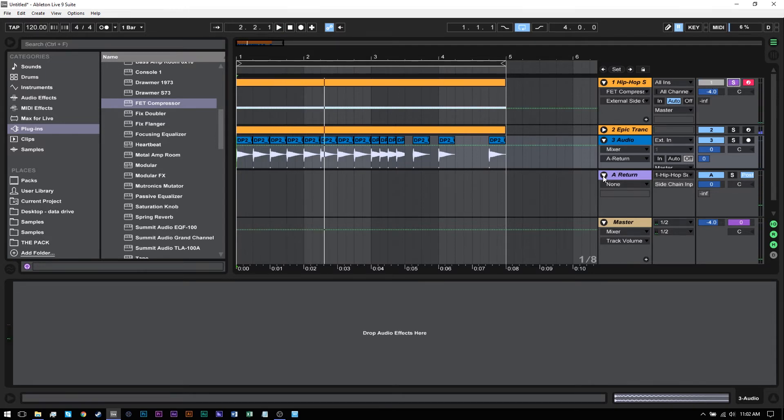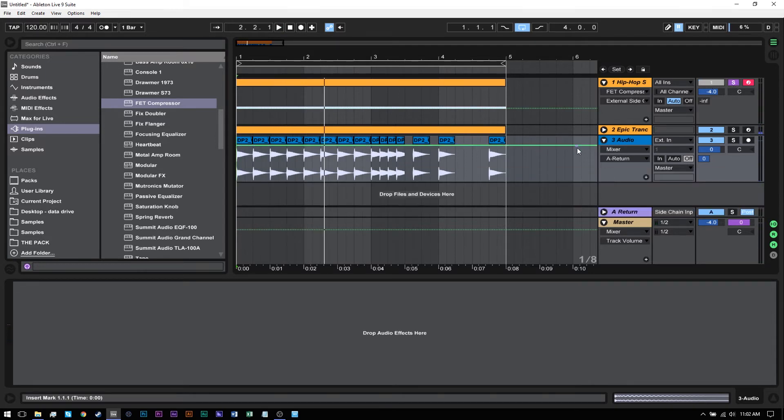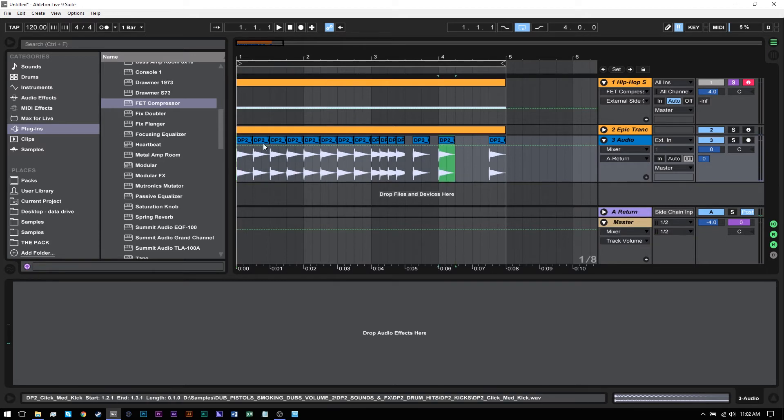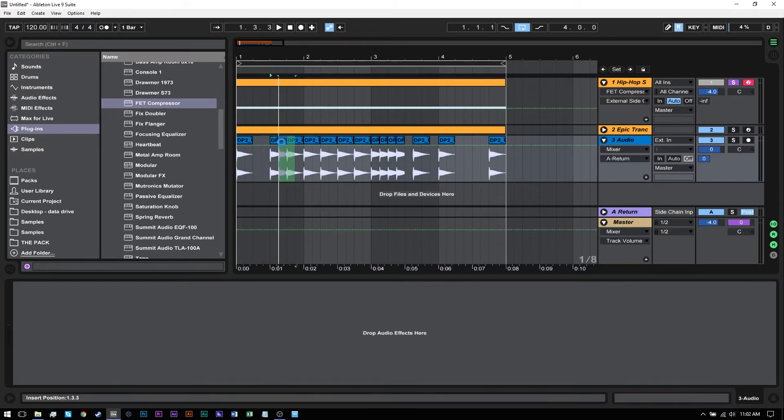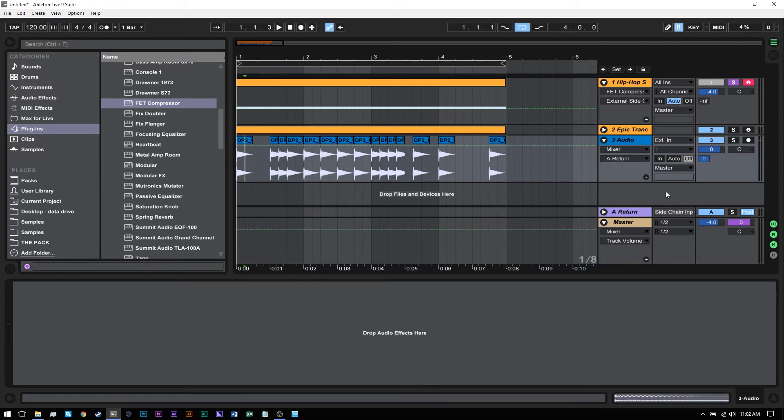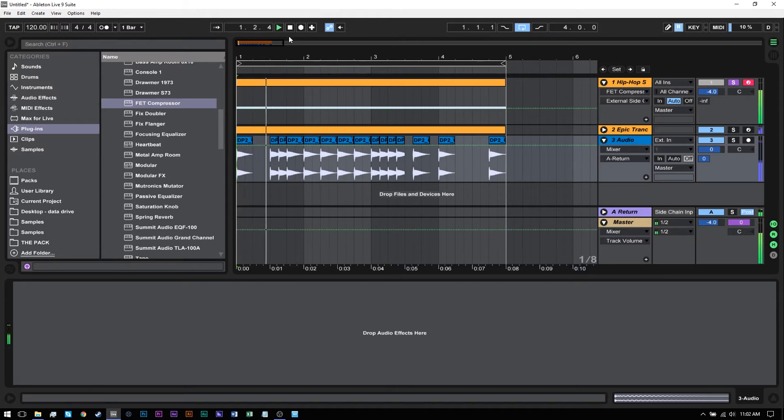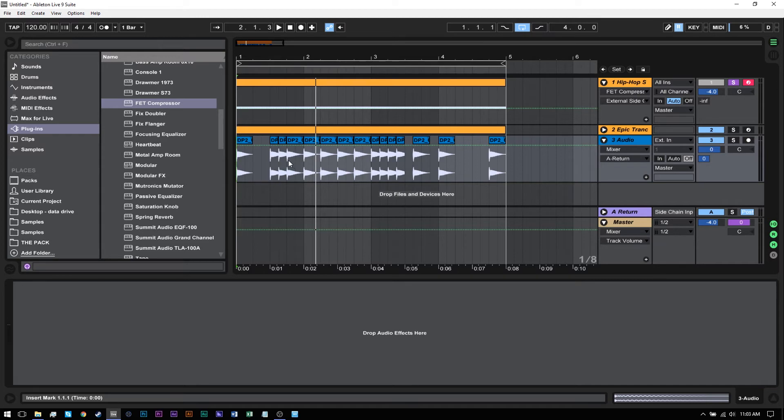I don't need to edit two things - I can just edit this one thing and the compressor gets sidechained to whatever pattern I make here. It's just a much quicker, smoother, and less convoluted way to get your external sidechain going.